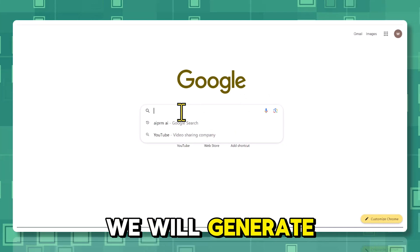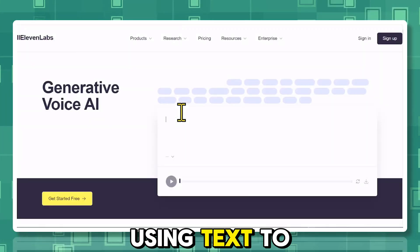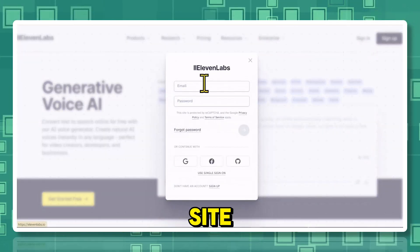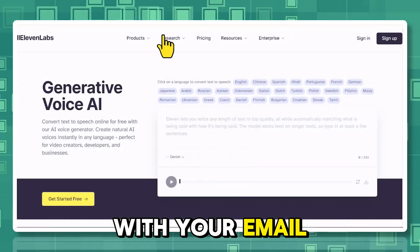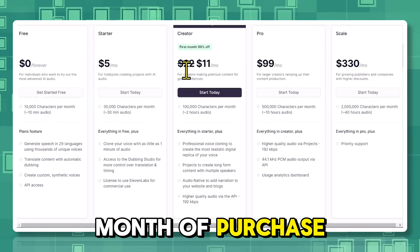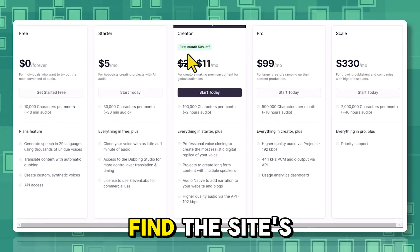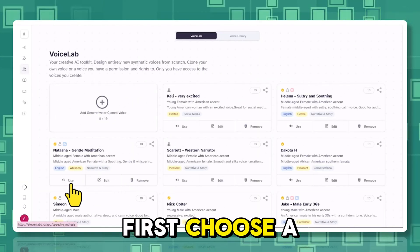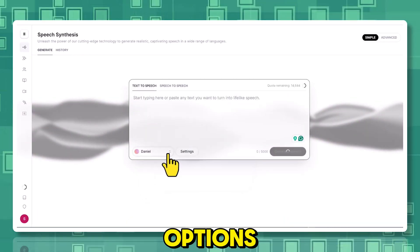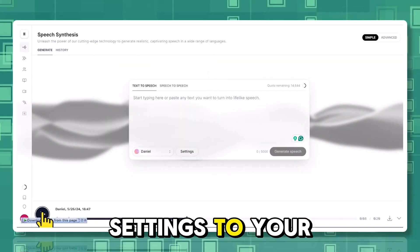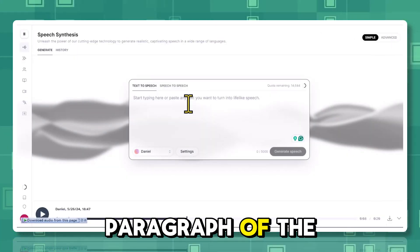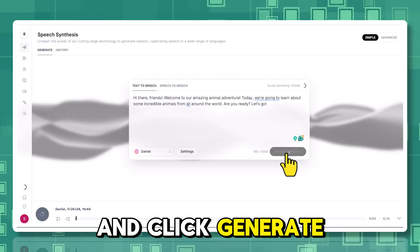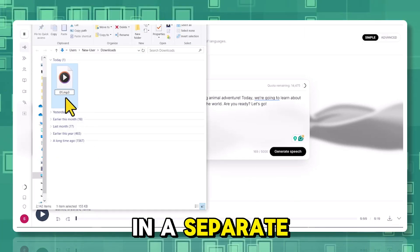In the second step, we will generate the voice for our video using text-to-speech AI. Search for 11labs.io on Google and go to the site. You can easily create an account with your email, and the site offers a discount for the first month. You can find the site's link in the description. Choose a suitable sample voice, adjust the voice settings to your liking, then copy each paragraph of the script from ChatGPT, paste it into this section, and click Generate. Download and number each voice file and place them in a separate folder.